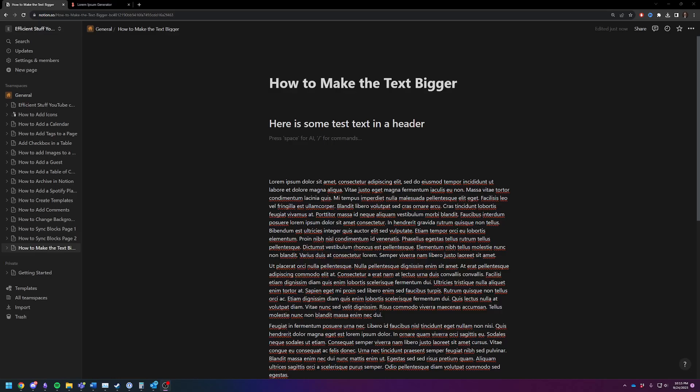Hey there, Adam here. Today I'm going to show you how to make your text bigger in Notion.